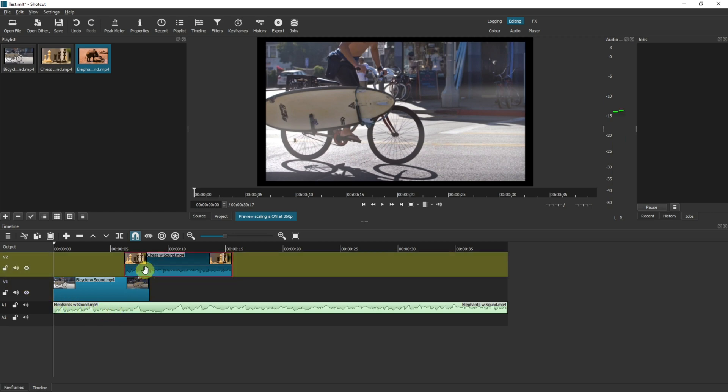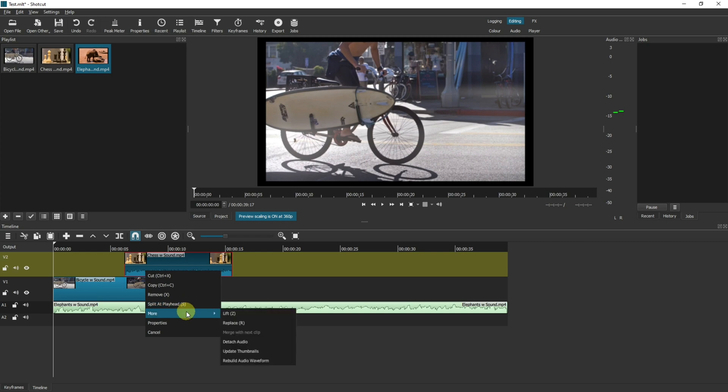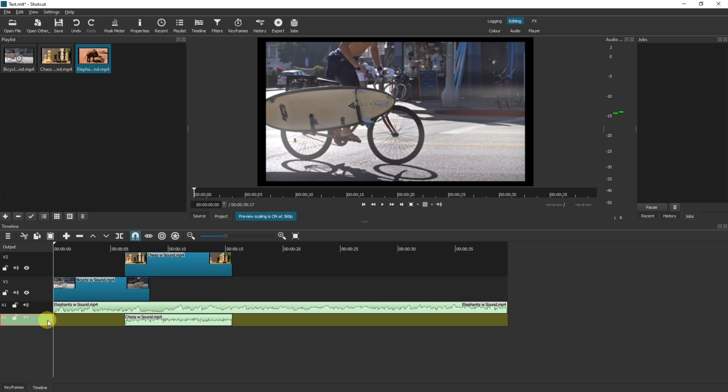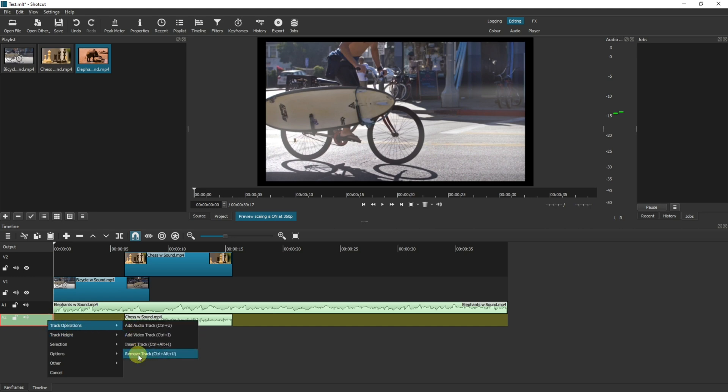We can do the same for chess here. Right click more detach audio. We no longer want this audio track so track operations remove.